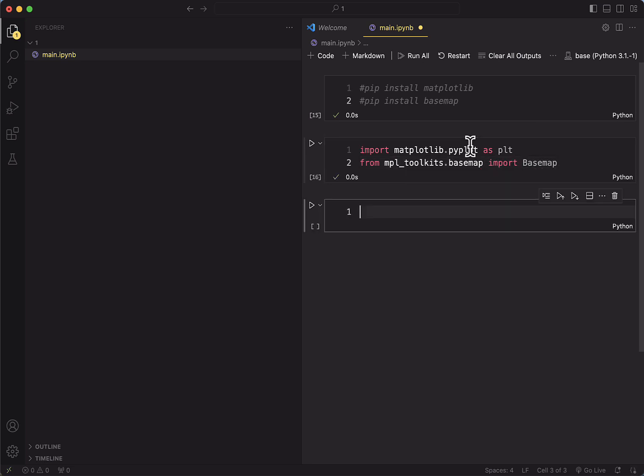After we've done that, we can now start creating the basemap object that we can then visualize. And to do that, we'll use the Mercator projection.